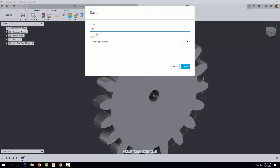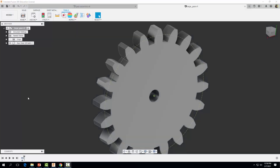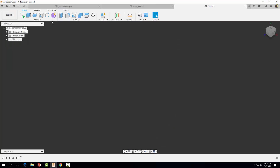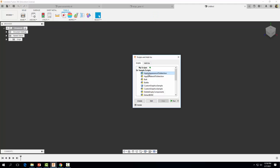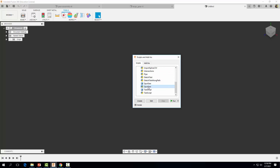Don't forget to go ahead and save that — we'll call it 'large gear.' Now let's go ahead and repeat this process and create a smaller gear. Come up to File and go to New Design, then come over to Tools, Add-ins, Scripts and Add-ins, and once again scroll down and find your spur gear script and hit Run.